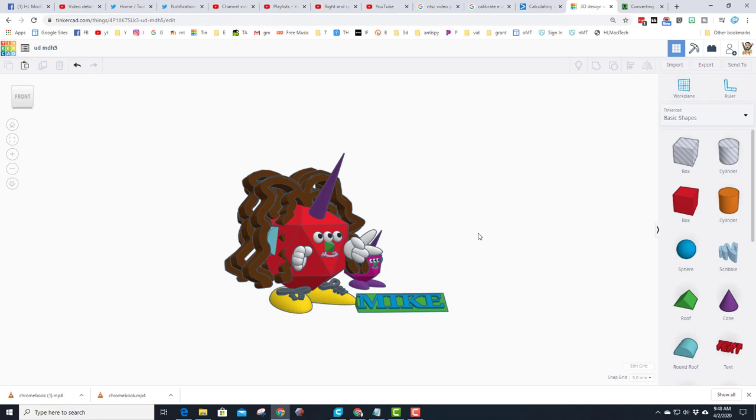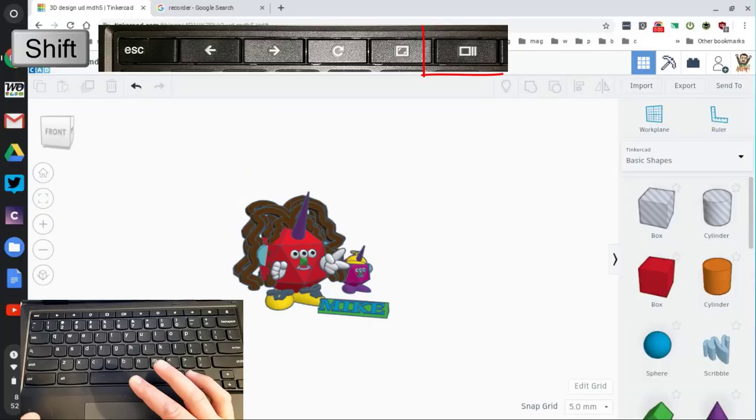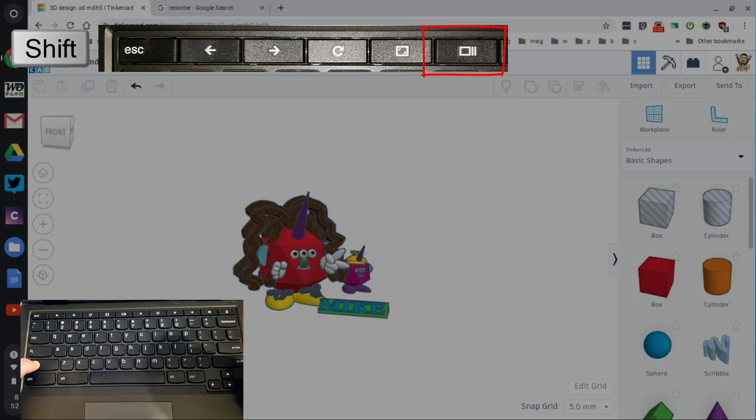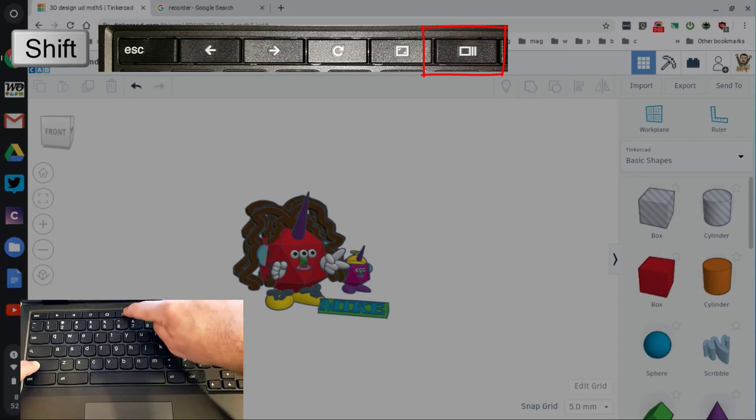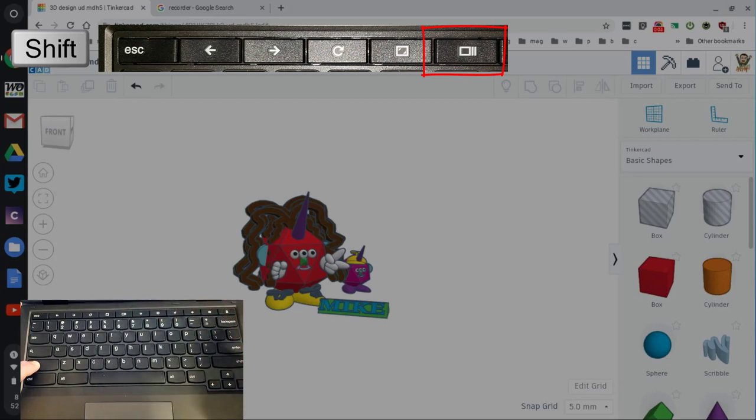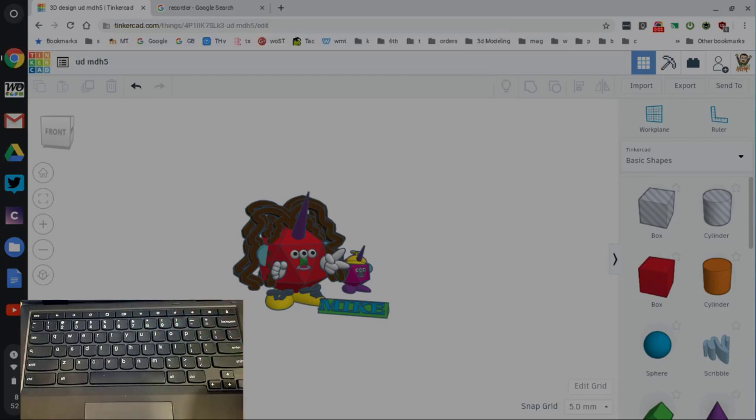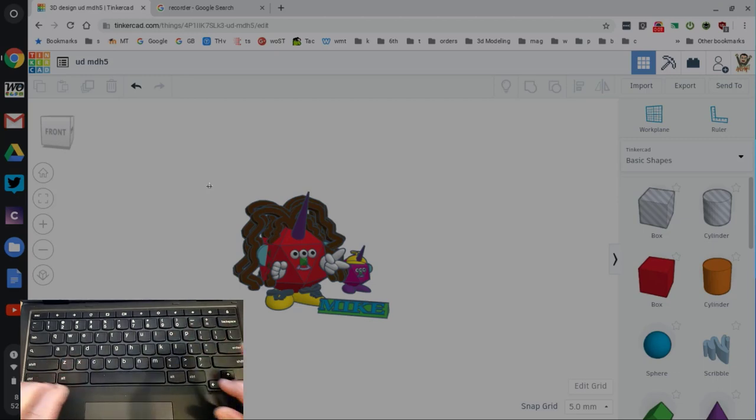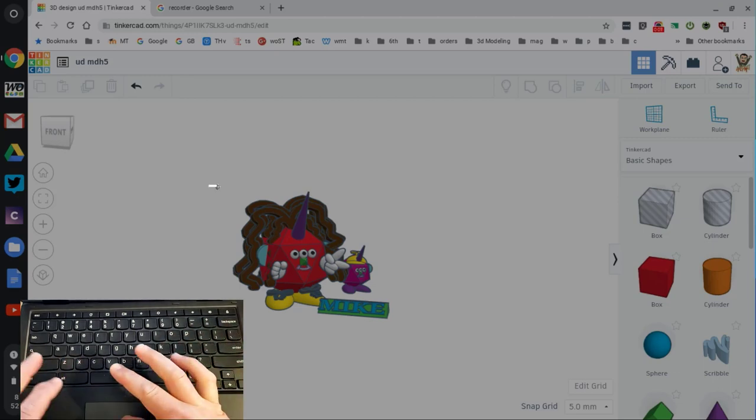Alright, so all you do is hold down shift and click the window switch button which turns on screenshot mode. And then you can use your touchpad to grab the area that you care about.